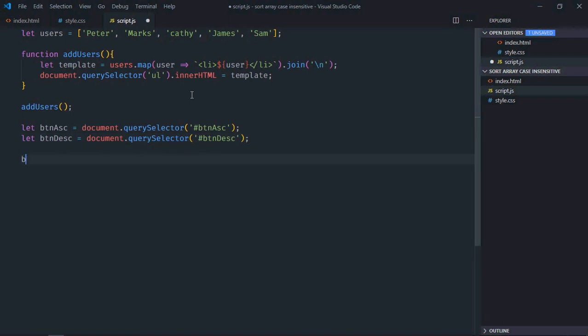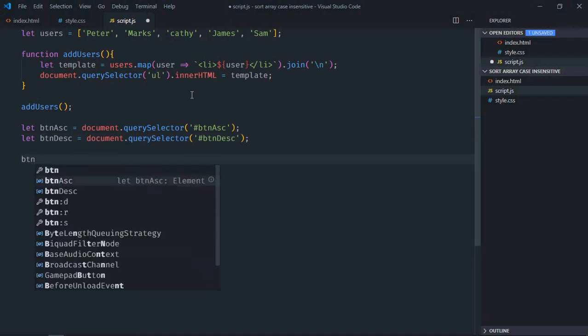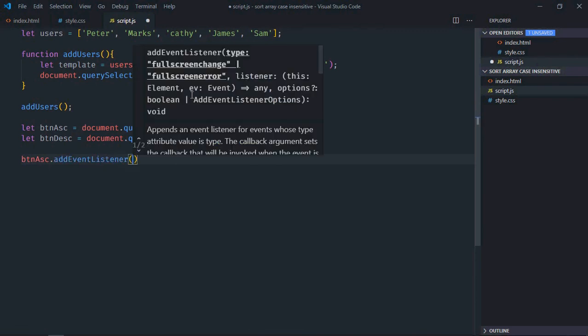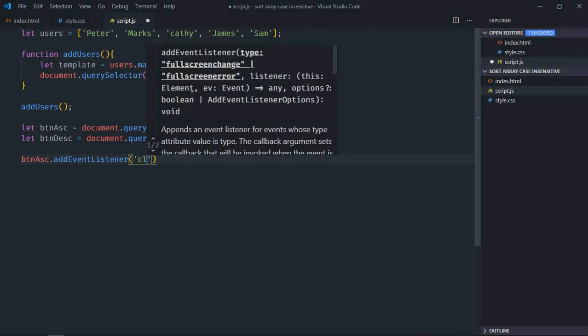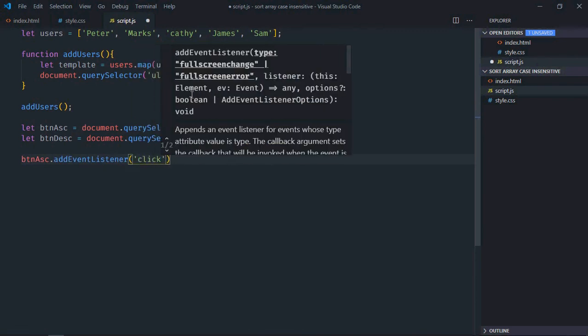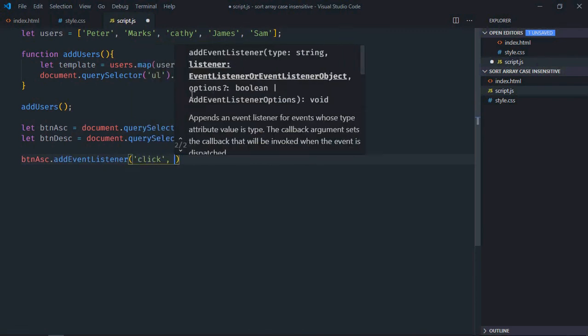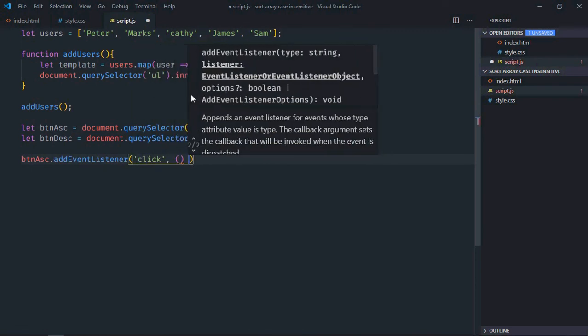Add event listener to the button, event will be click, and this is the handler function.